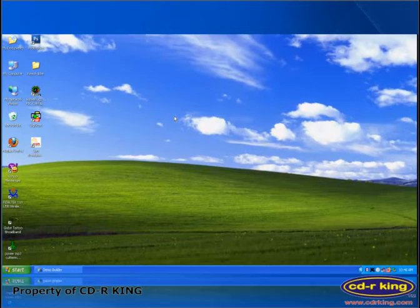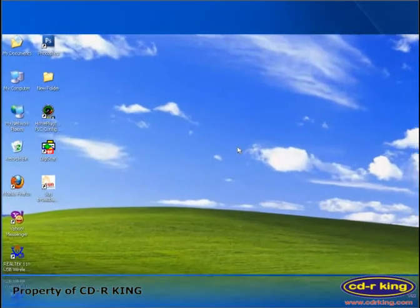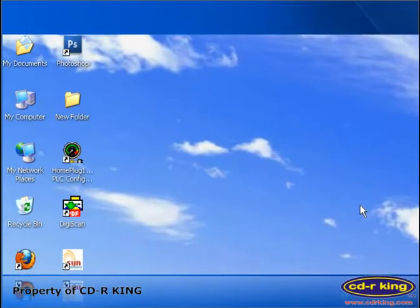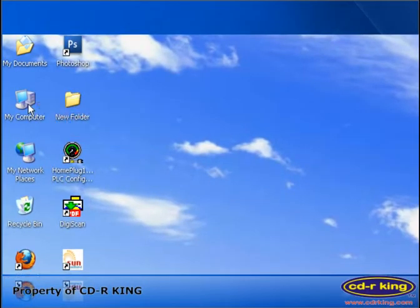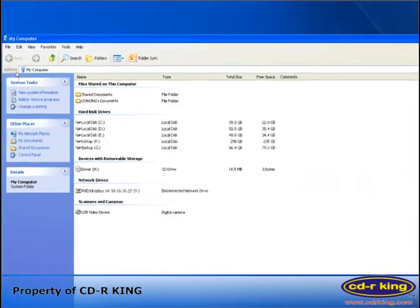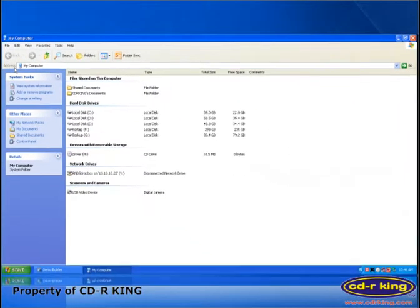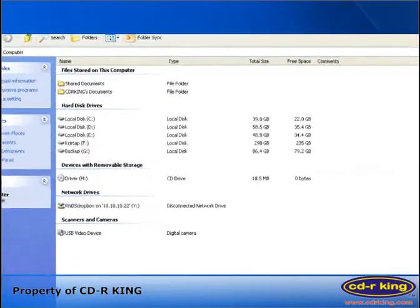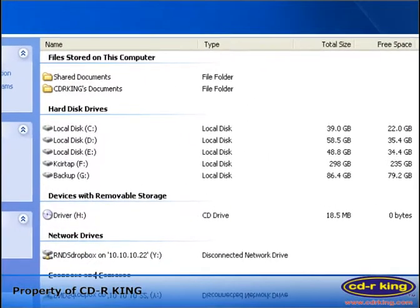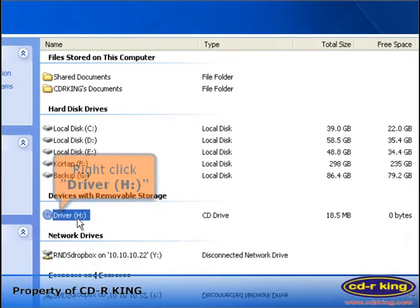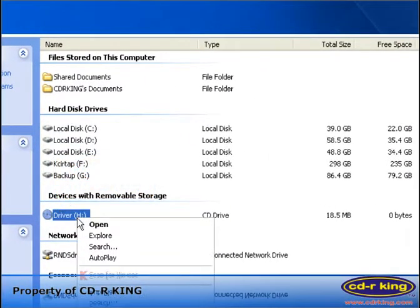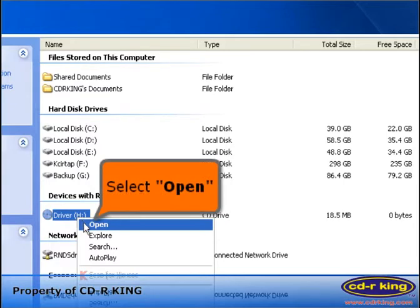To install a driver or software, double click my computer icon. Right click driver. Select open.